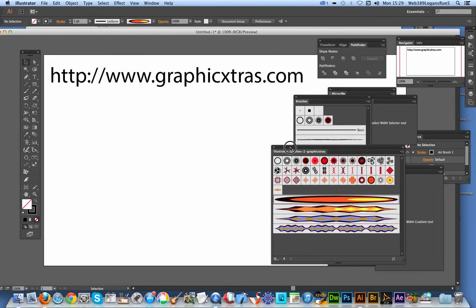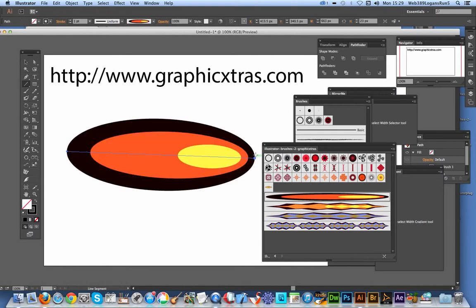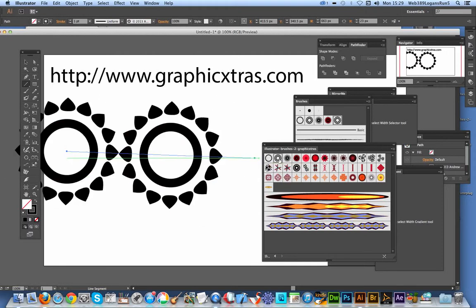I'm just going to quickly demonstrate some of the brushes. I'm just going to use it on a line. Of course, you can apply brushes to anything—not just lines. You can apply them to text and other objects, so just can apply like that.